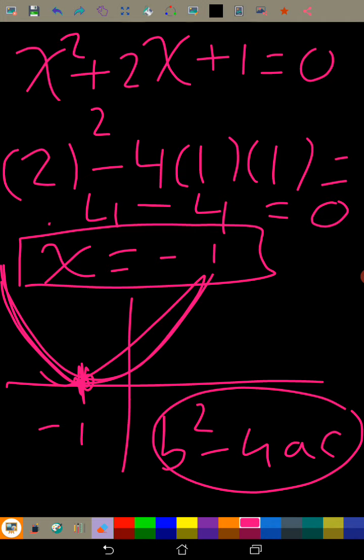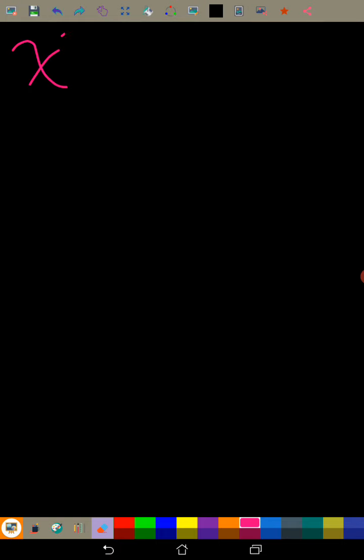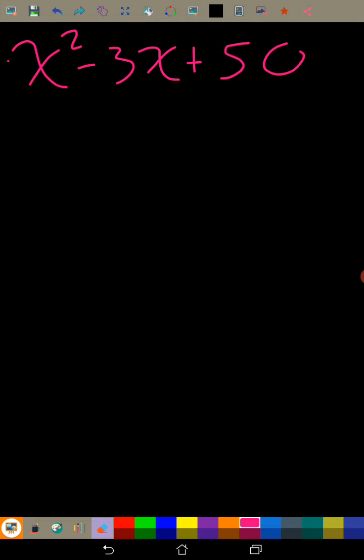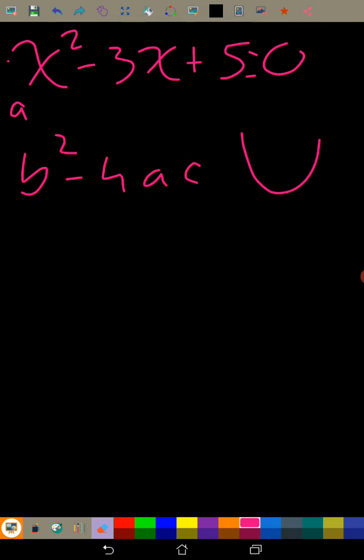So that's when the discriminant equals zero. Now let's have an example and see if we understood. Let's take x² - 3x + 5 = 0. First, we know the curve is U-shaped because the coefficient a is positive. We can find the discriminant.